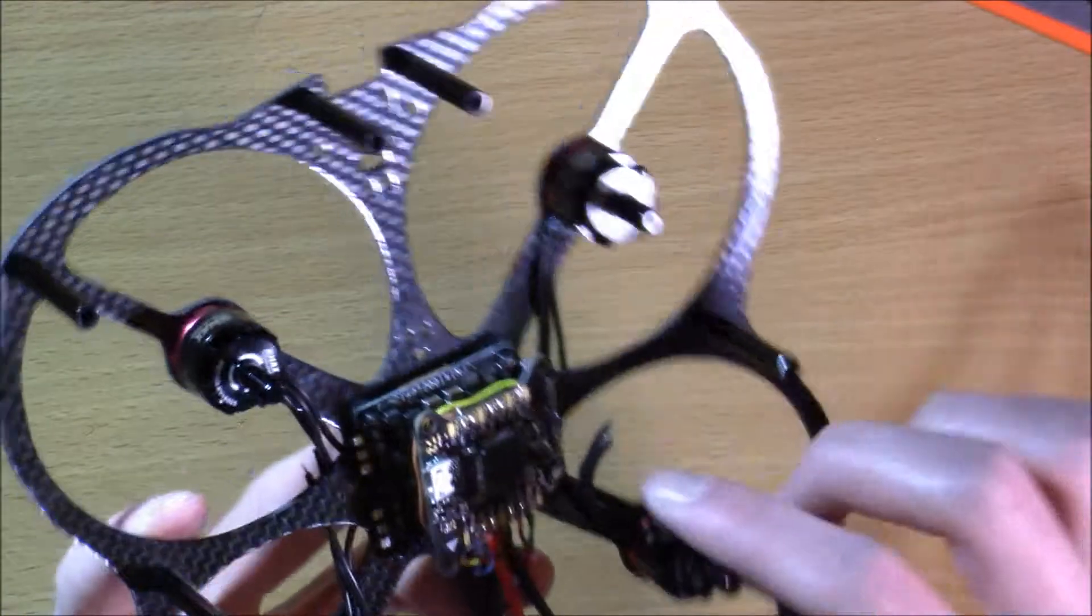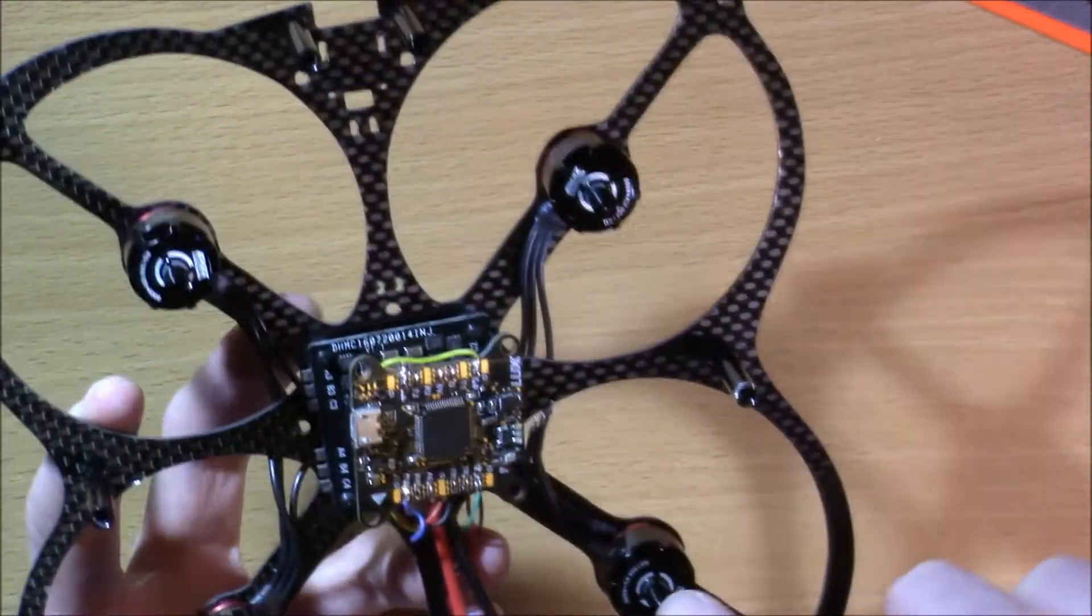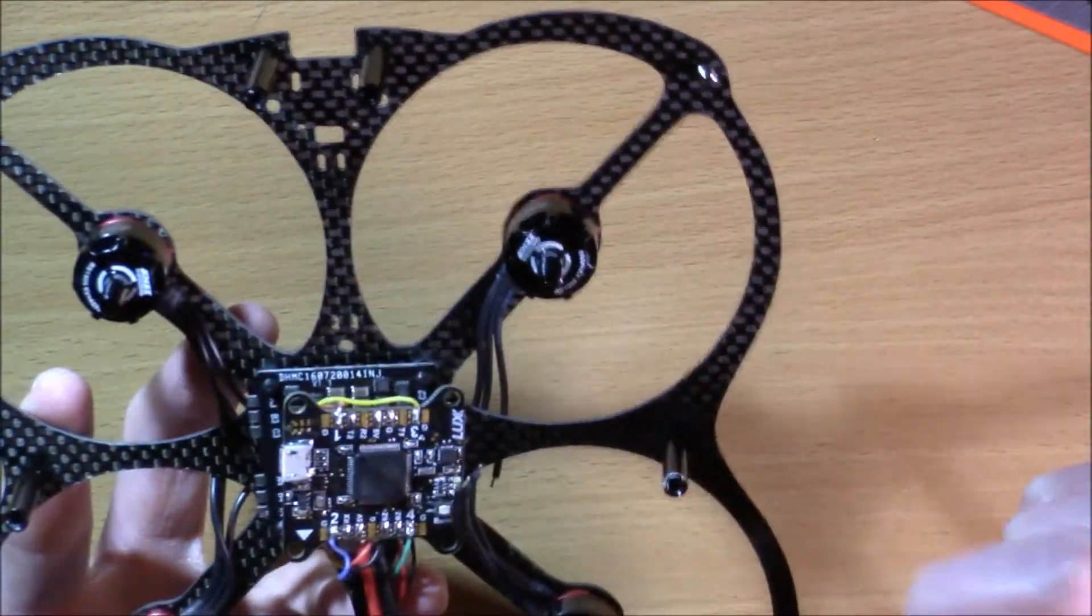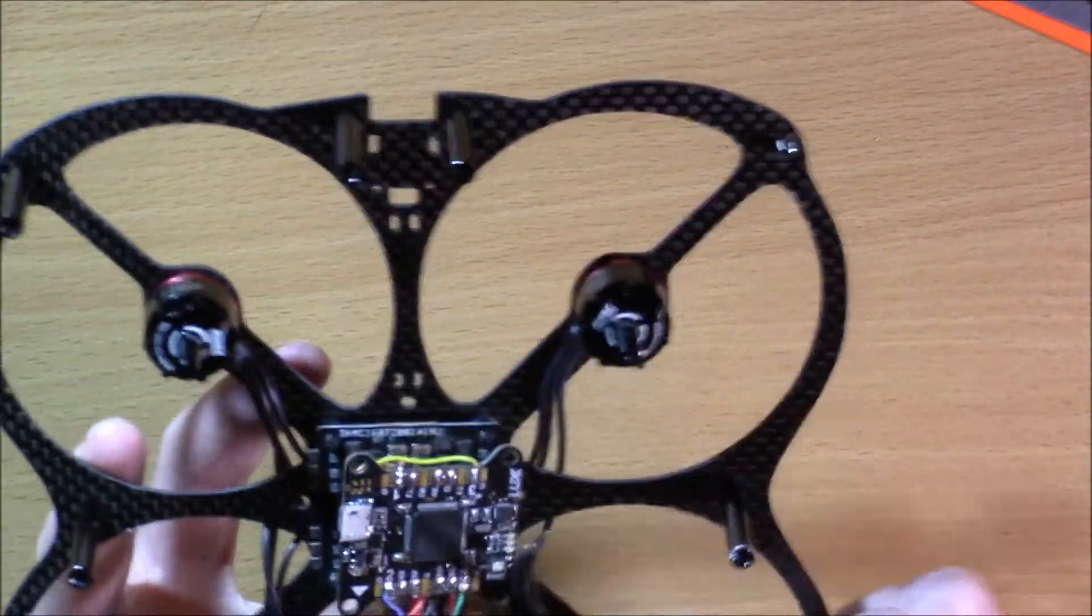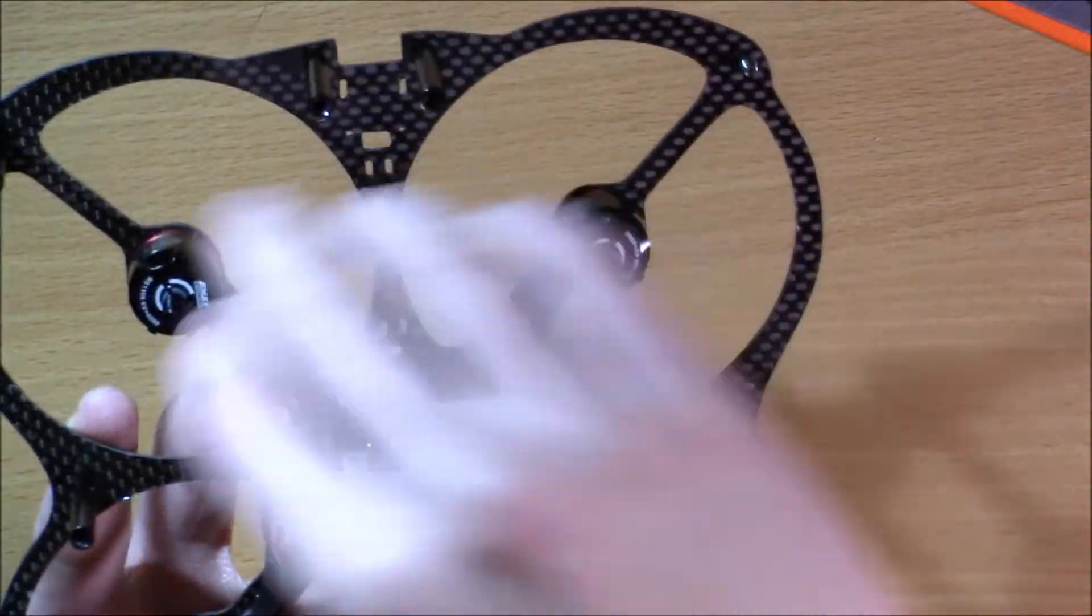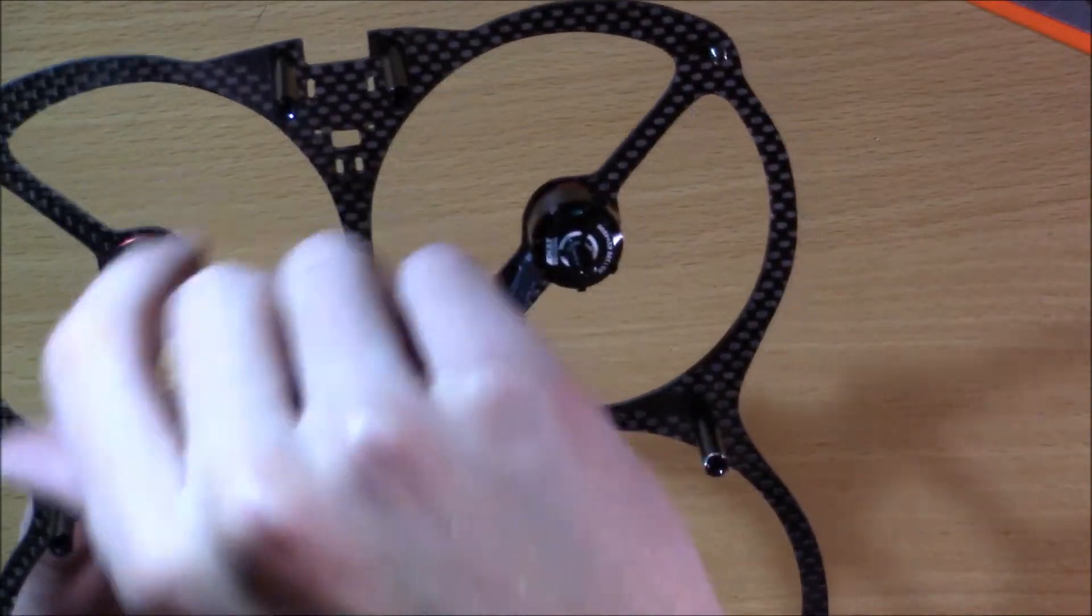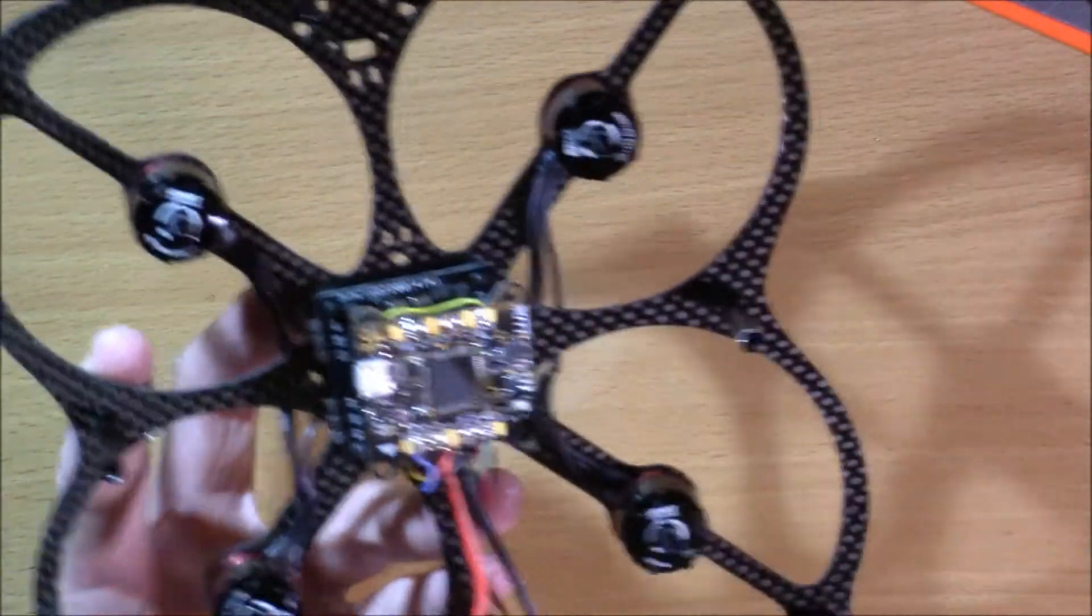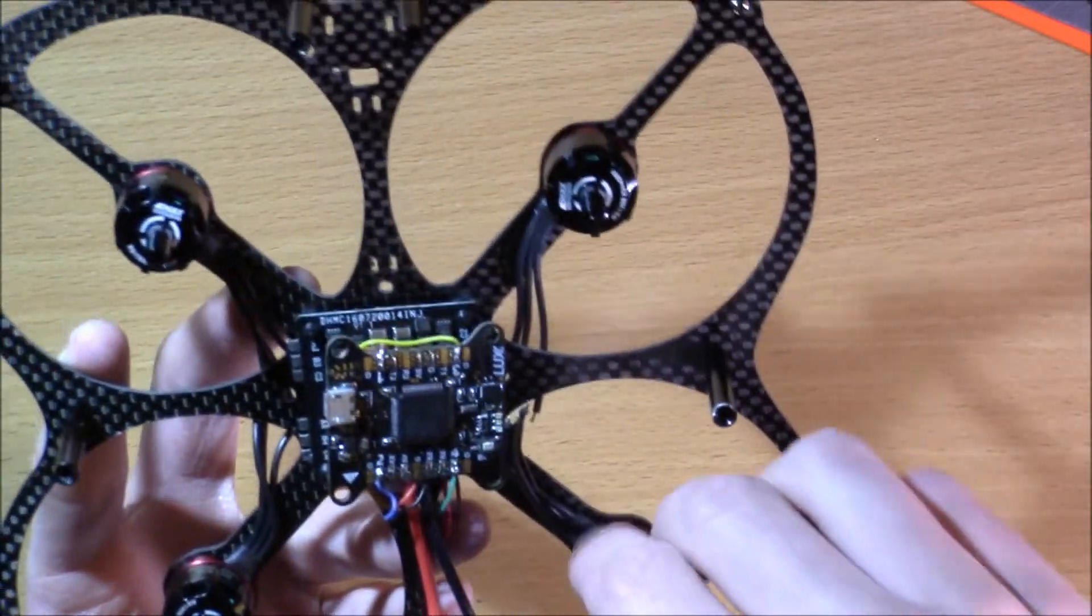But you're going to want to make sure this is one, two, three, four, and this is clockwise, counterclockwise, counterclockwise, and that keeps it very balanced and level.